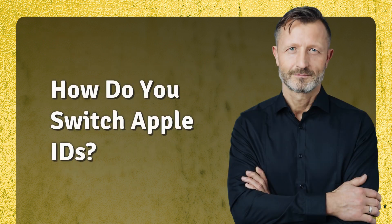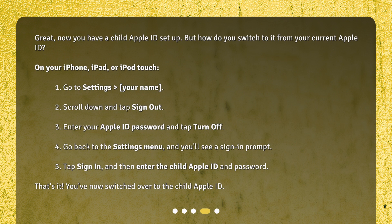How do you switch Apple IDs? Great, now you have a child Apple ID set up. But how do you switch to it from your current Apple ID? On your iPhone, iPad, or iPod Touch: go to Settings > your name, scroll down and tap Sign Out, enter your Apple ID password and tap Turn Off, then go back to the Settings menu and you'll see a sign-in prompt. Tap Sign In, and then enter the child Apple ID and password. That's it — you've now switched over to the child Apple ID.